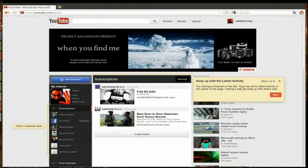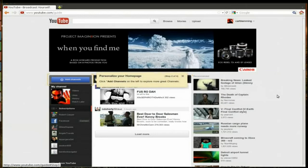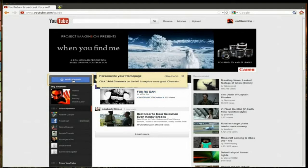Okay, it's all the latest activity in the center of the page. You can personalize it by adding channels, so this is just a way of finding new people to subscribe to.